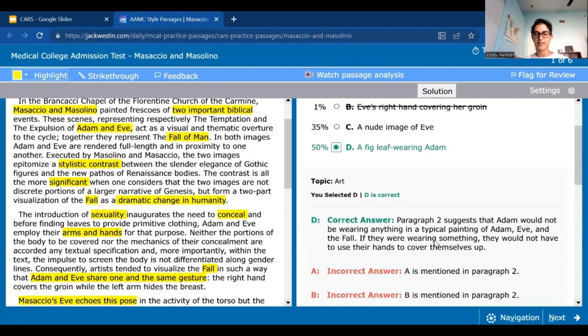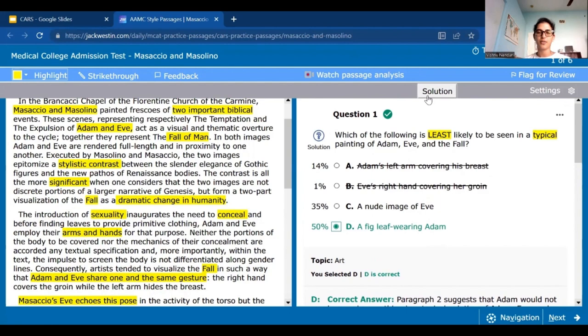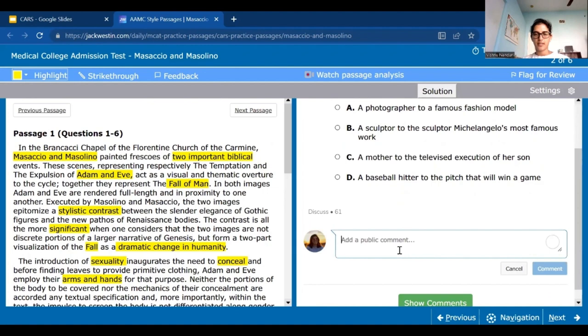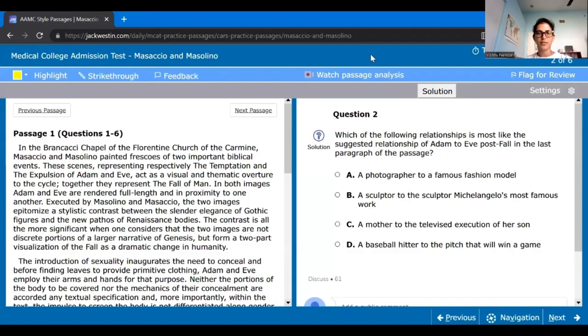So a typical painting showing Adam and Eve using their arms and hands should not show Adam wearing fig leaves. There's passage evidence that tells us very clearly they didn't have any leaves — before finding leaves, Adam and Eve had to cover themselves with their hands and body. That's the whole reason they're using their arms and hands. So Adam should not be wearing a fig leaf, especially if they're shown using their arms and hands to cover themselves up. Definitely try out the questions on your own before you jump in, and practice breaking them down into one, two, and three.